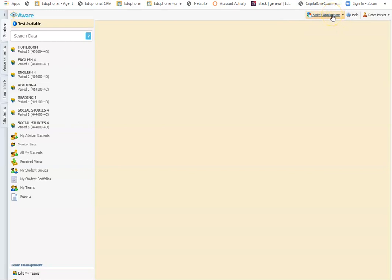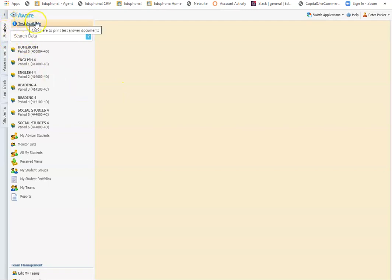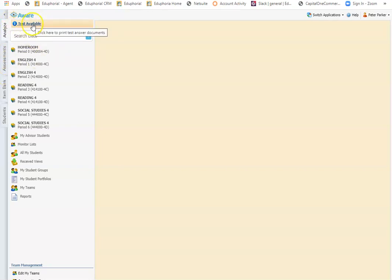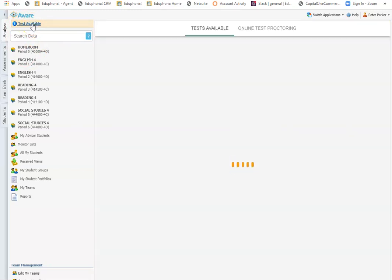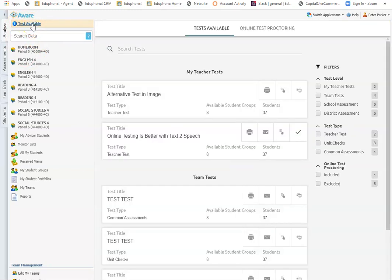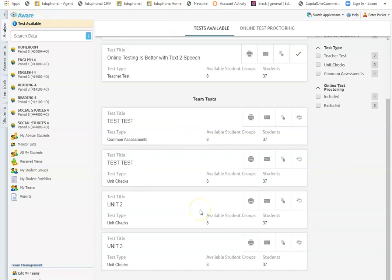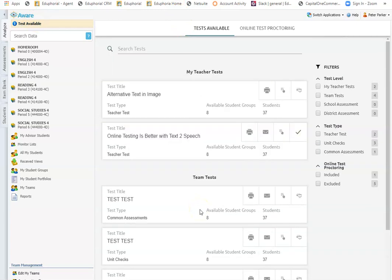From the application home screen you just click on aware. It defaults you to the analyze tab. From here I'm going to click on test available. So this is not under the assessment tab, it's under the analyze tab. Under test available I can see my list of assessments here that are available for online test proctoring.